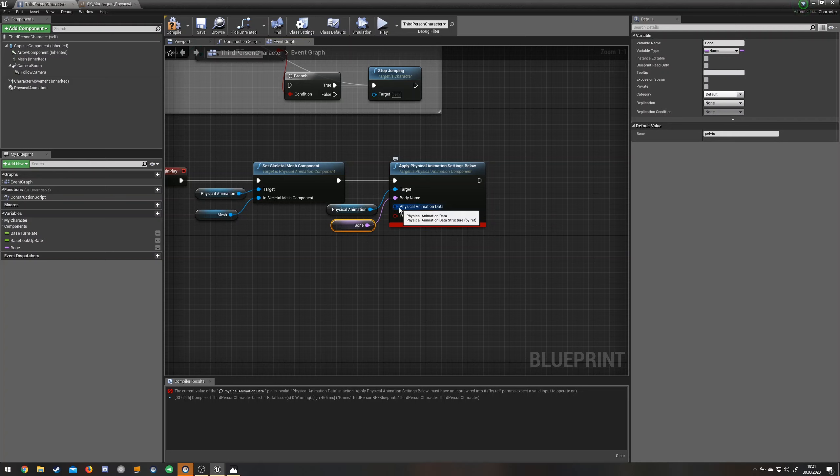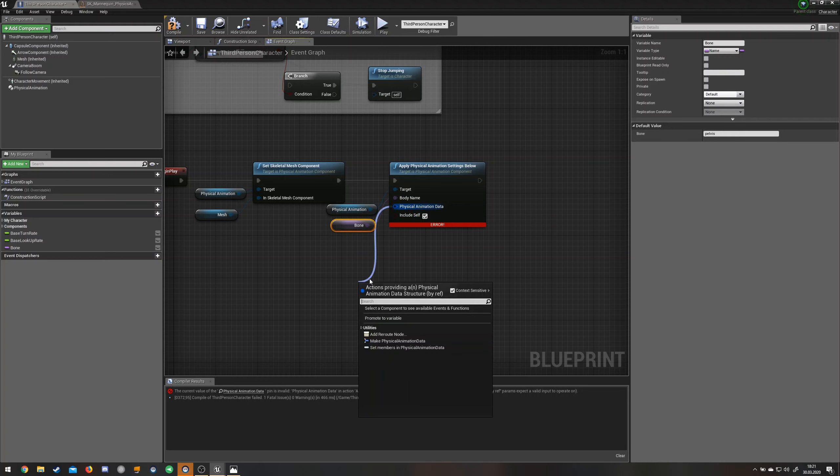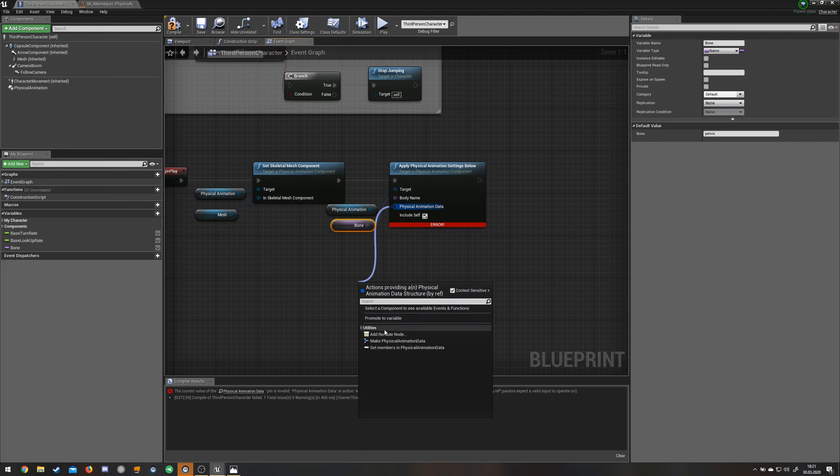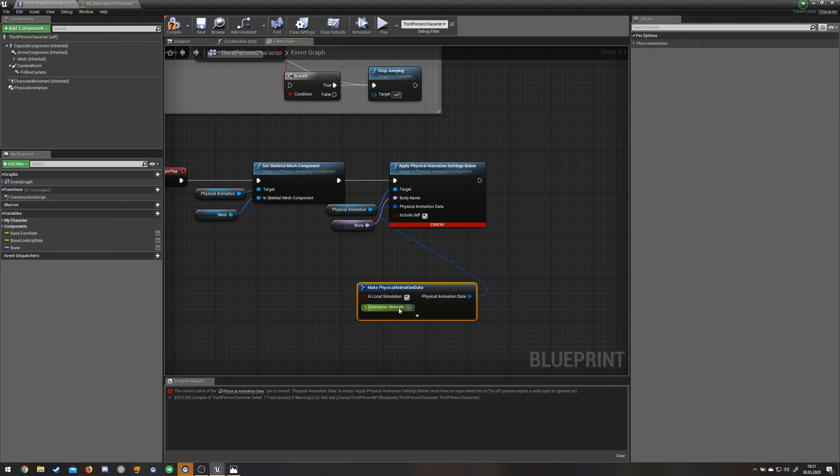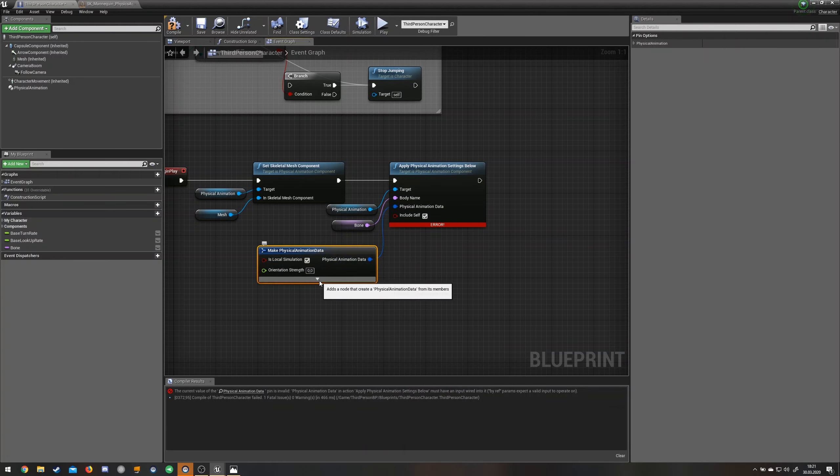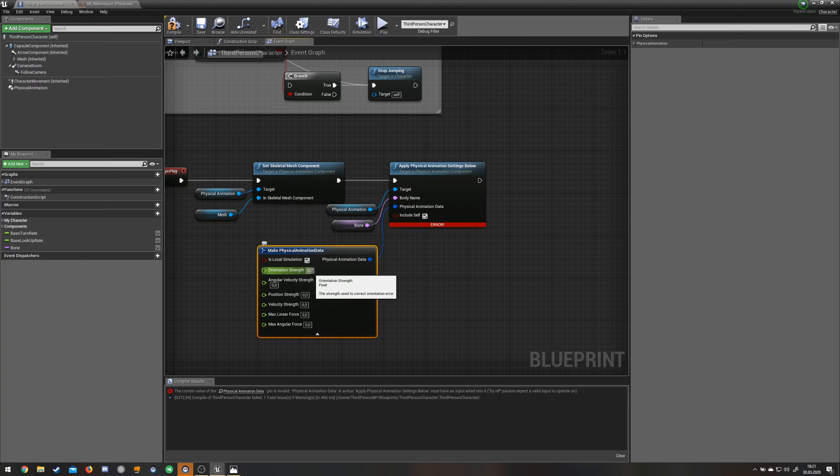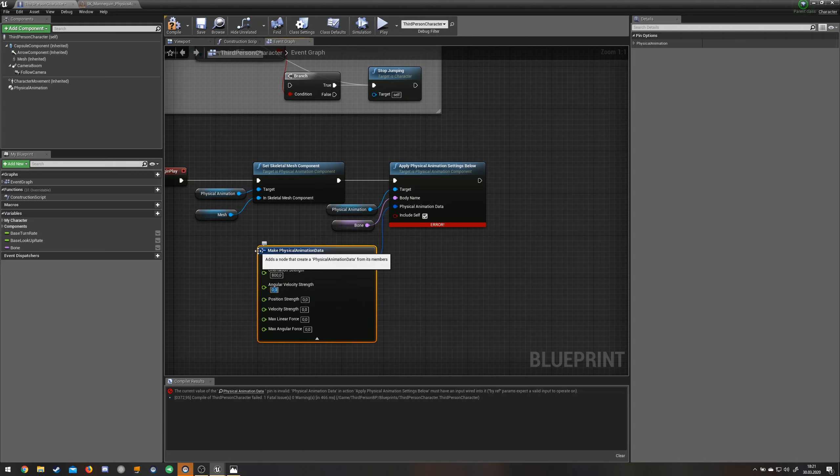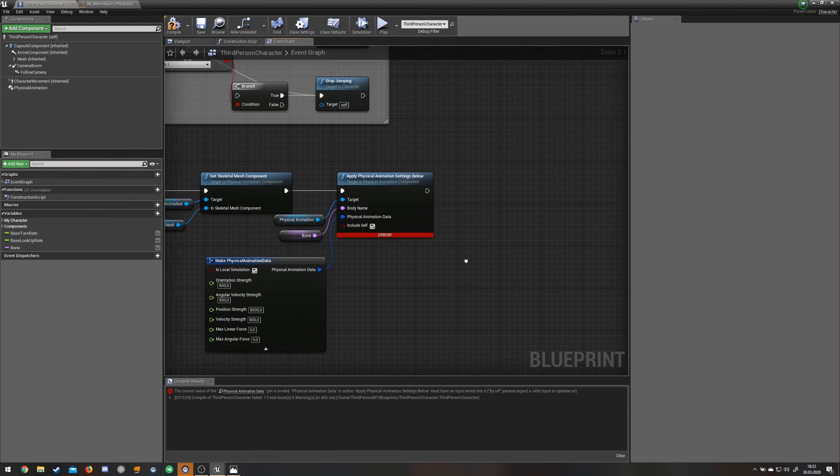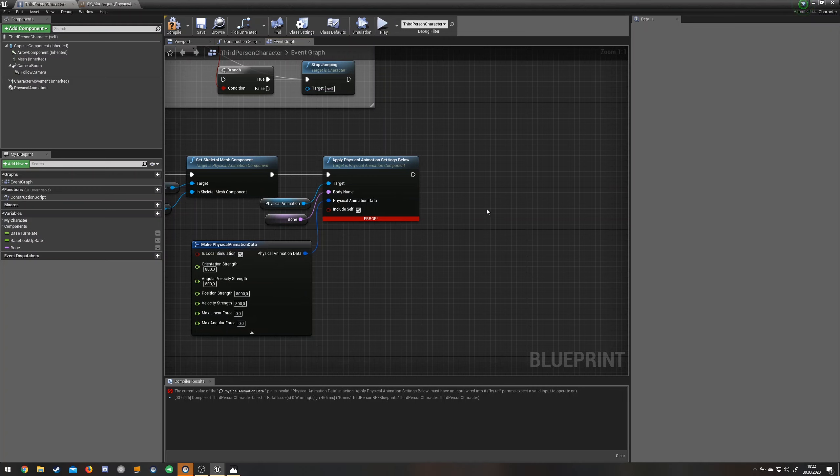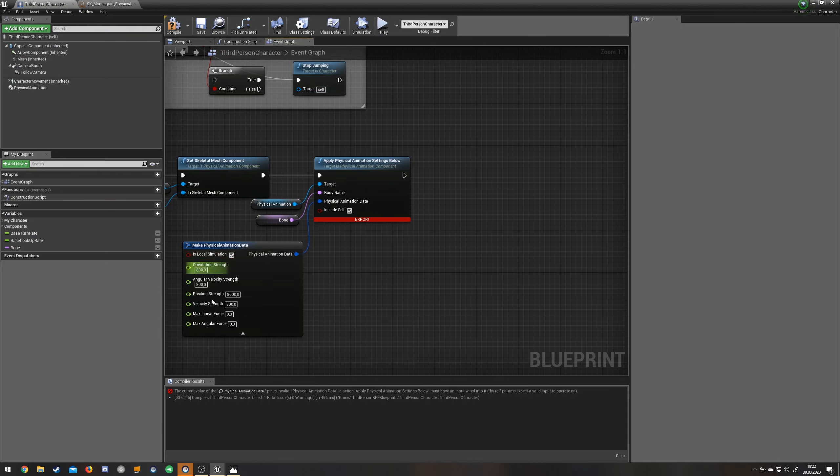Then you're going to need the physical animation data. Just drag this out here. The easiest thing would be just make physical animation data. Then you can expand this and I'll just put some values in here that work for me just fine. It's all trial and error. If you want your own style of physical animation, of course you can change these.